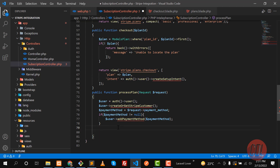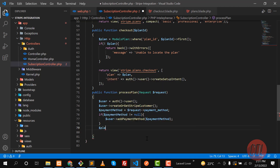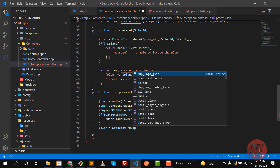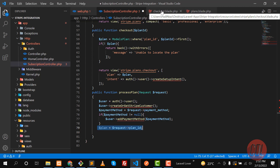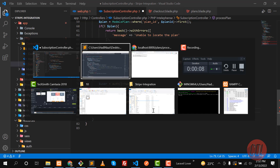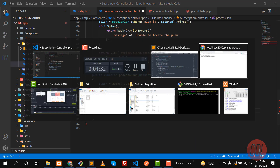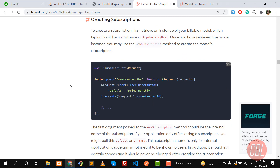After this we need to create the subscription. First we need to get the plan ID — let me go to the checkout page where we're getting the plan ID. We grab it from there and save it into a variable from the request object. Now let's check the Laravel documentation to see how to create a subscription.